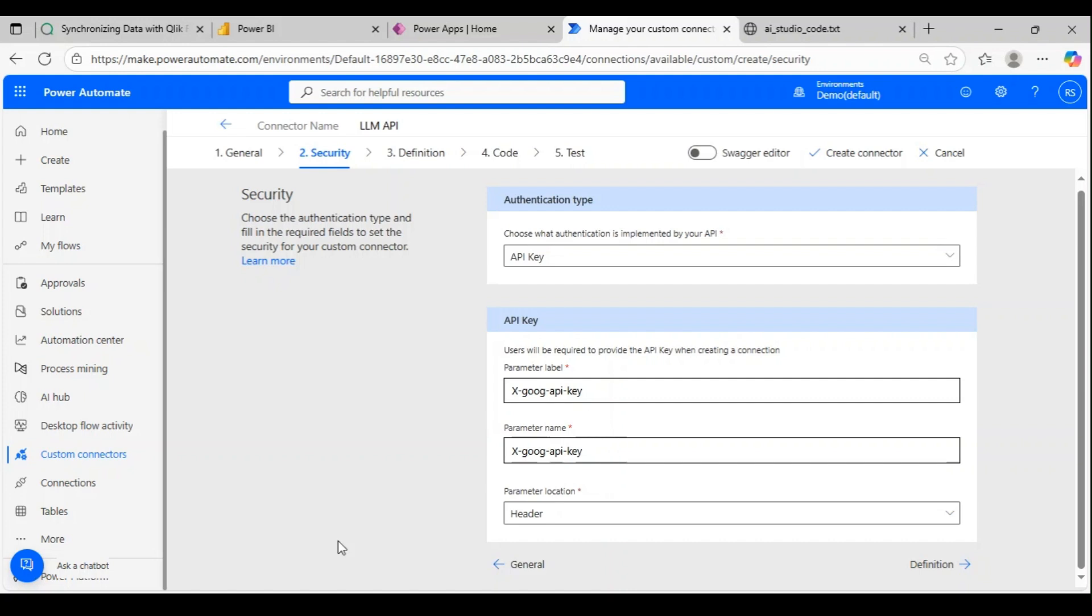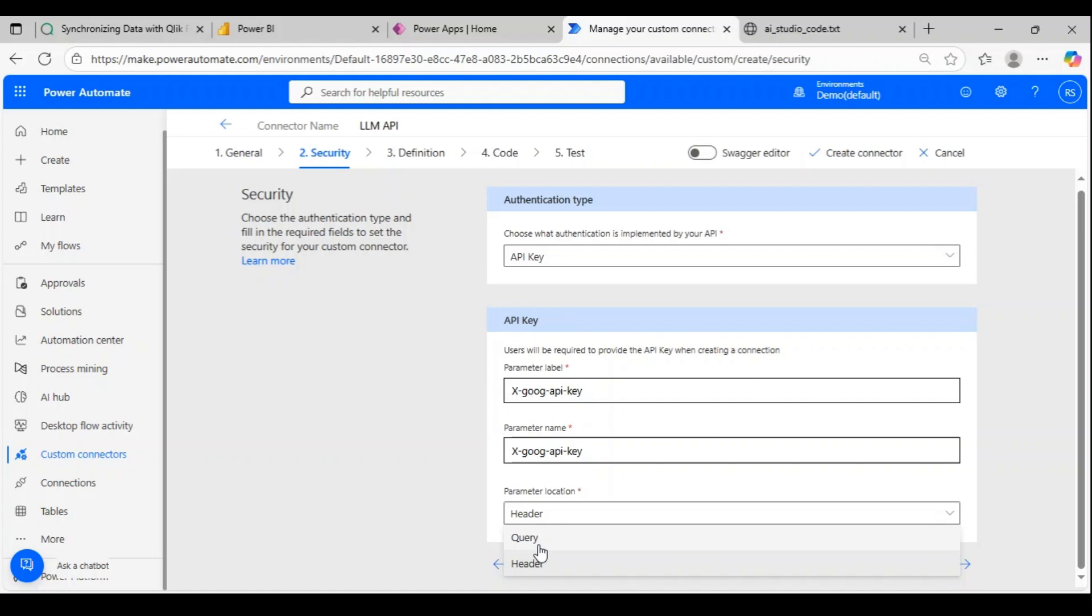Once we create the custom connector we have to create a connection—we'll do that then. Now we're just giving the name of the parameter and defining where this has to be passed. It's not recommended to pass in the query, so we'll pass this API key as part of the header.